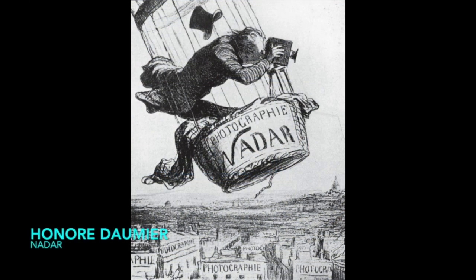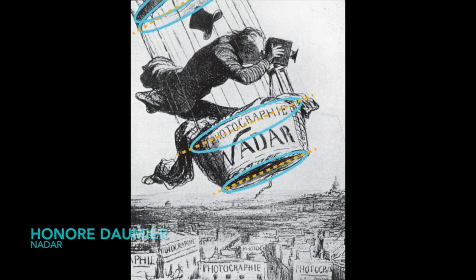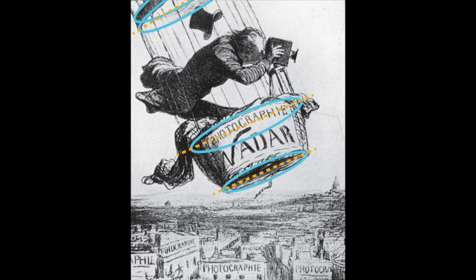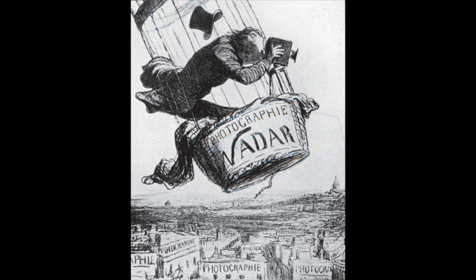In this piece by Daumier, we can see a number of ovals and partial ovals on slanted axes. Once again, we can see that these shapes are not drawn perfectly, but they do a wonderful job at giving us the idea.